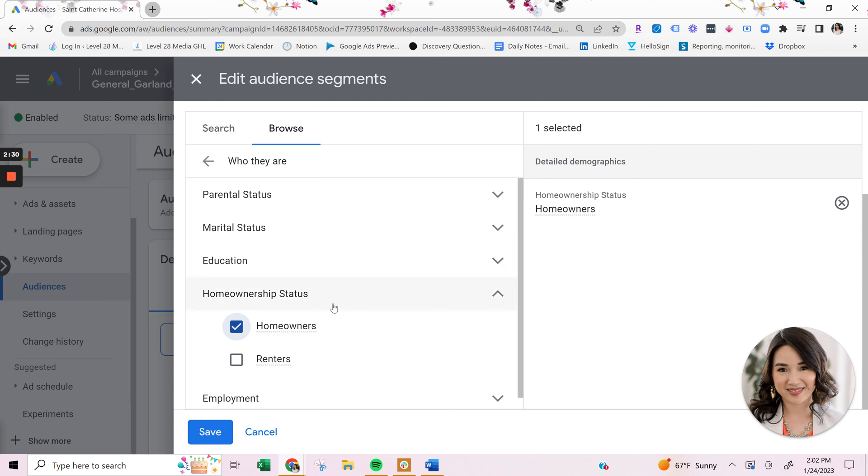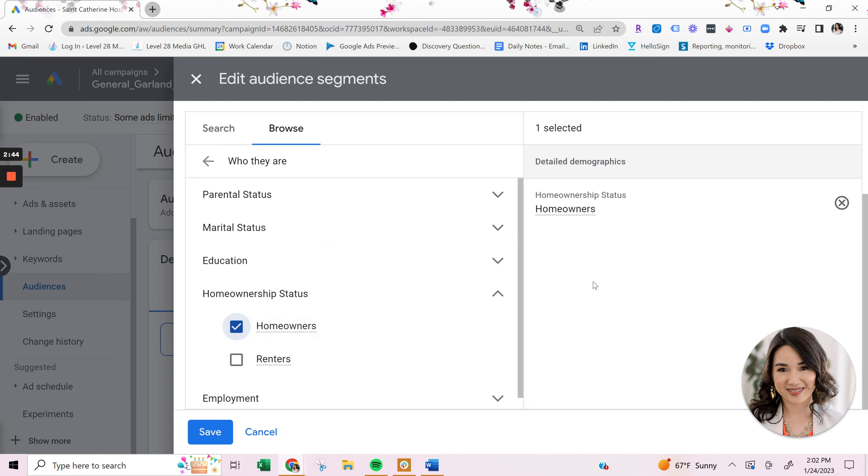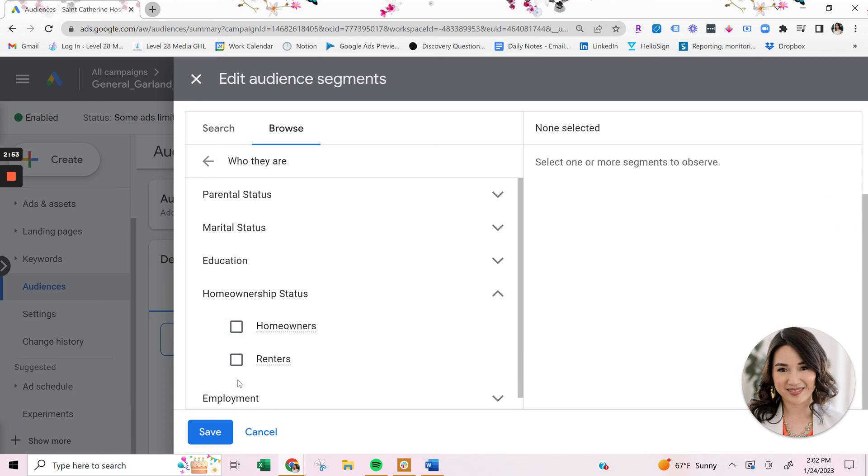So basically, whenever someone's typing in your keywords, they have to also be a homeowner in order to see it. And that's called targeting. Now, if you're just doing observation mode and you're just observing homeowners on the campaign, you can do that as well, which I'll talk about in a bit, but just wanted to show you with homeowners that you can apply it here.